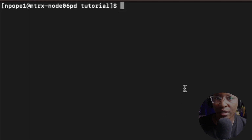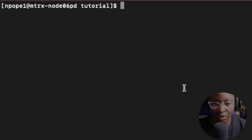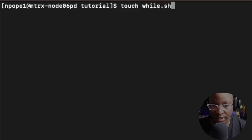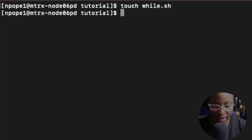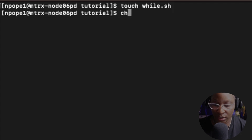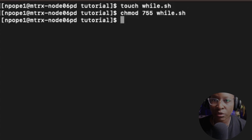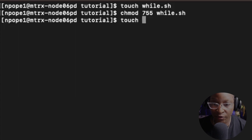For this tutorial, I'm going to create two files — a script file and a text file, and I'm going to put some data in that file. I'm going to use the touch command to do that. So I'll say touch while.sh. And I'm also going to give myself execution permission using chmod 755 while.sh. Then I'll create a text file: touch text.txt.